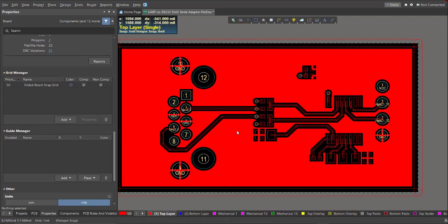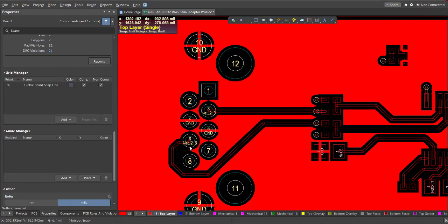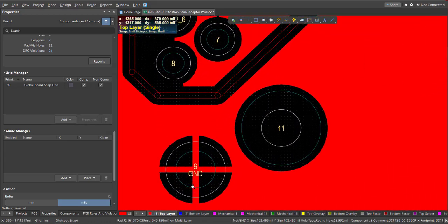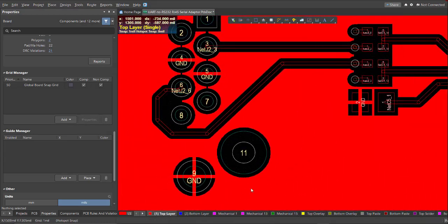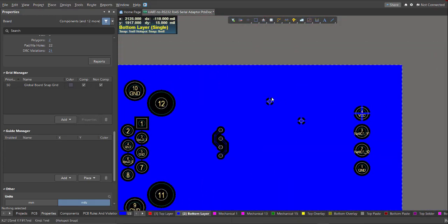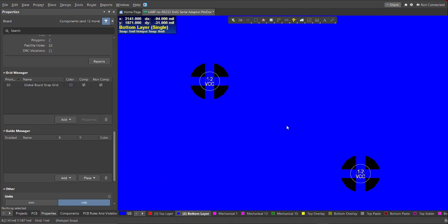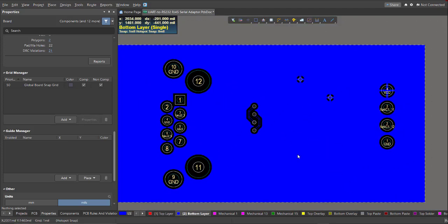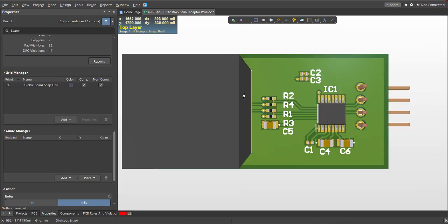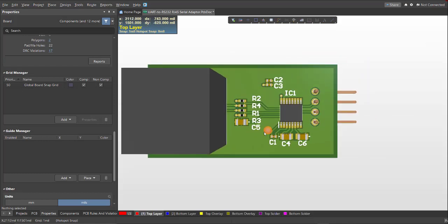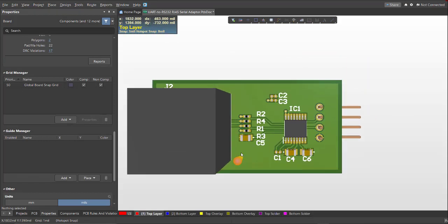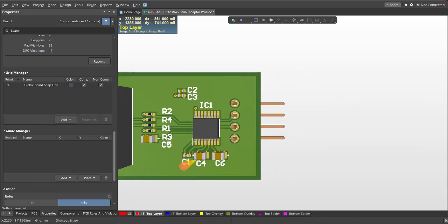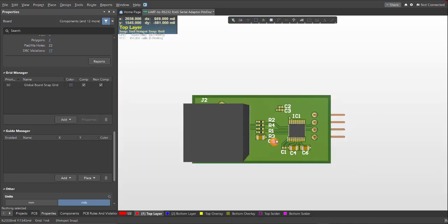Now we're done with the layout. As you can see on the top layer, the ground nets has been poured by the polygon. So in the bottom layer, the VCC is poured by the polygon. So this is the final PCB in 3D view. Now we're done with the designing of UR2 RS232 RJ45 Serial Adapter. Thank you for watching!